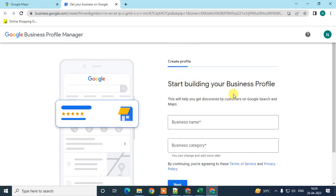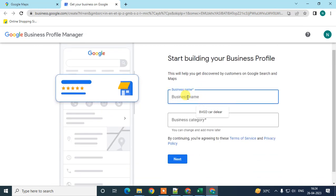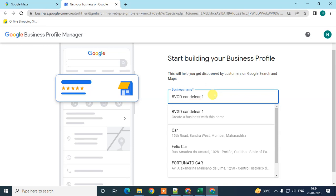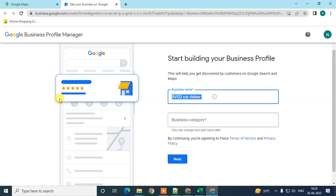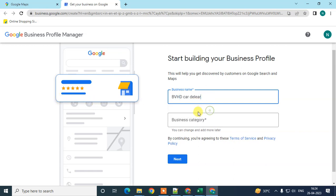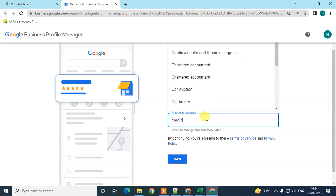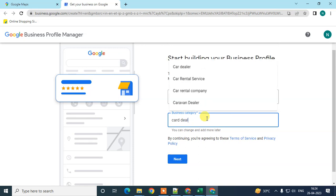From here you can start building your business profile on Google. First, type your business name. I've already created one business, so I'll create another one. For the category, I'm typing 'car dealer' because I'm going to add a car dealer business.